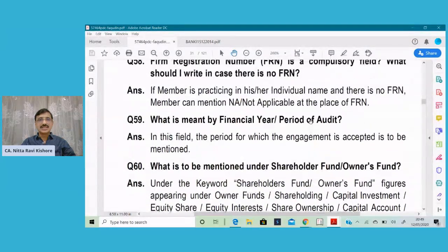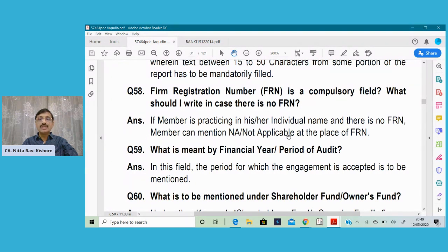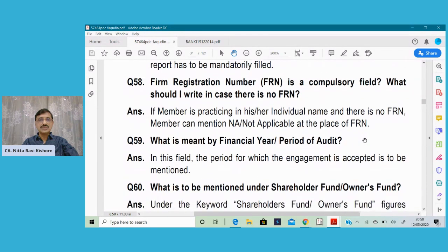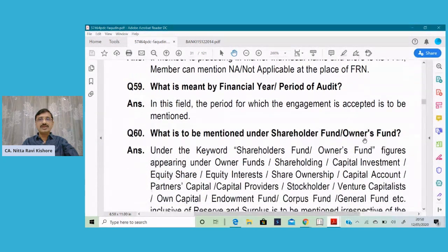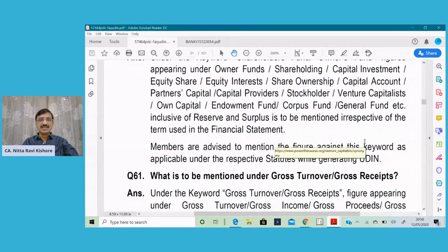Question number 58: firm registration number is a compulsory field — what should I write in case there is no FRN? The guidance is that if a member is practicing in his or her individual name and there is no FRN, the member can mention NA or not applicable at the place of FRN. The financial year or period of audit is clear, and the shareholders funds or owners fund in respect of a branch is nil — that is also clear.